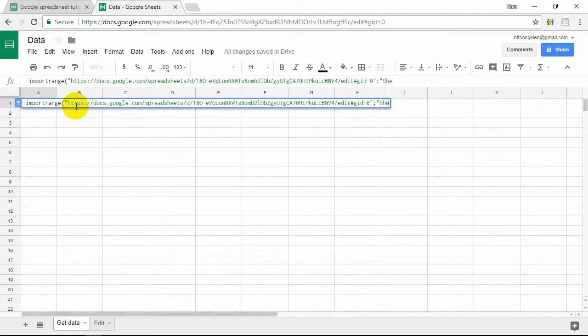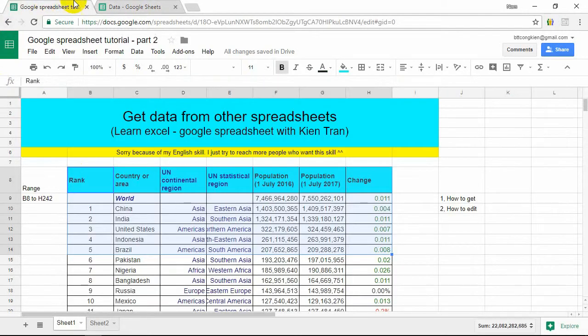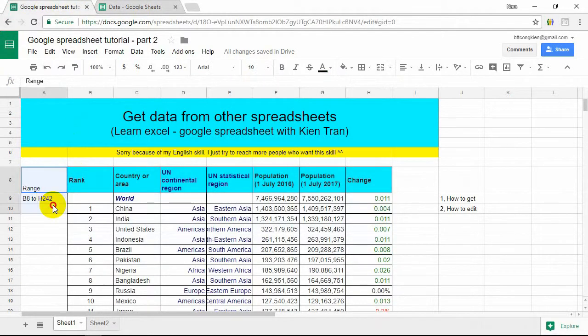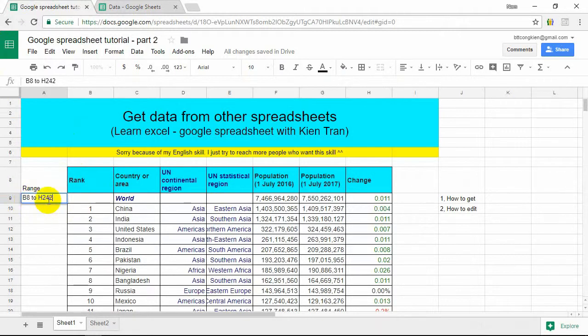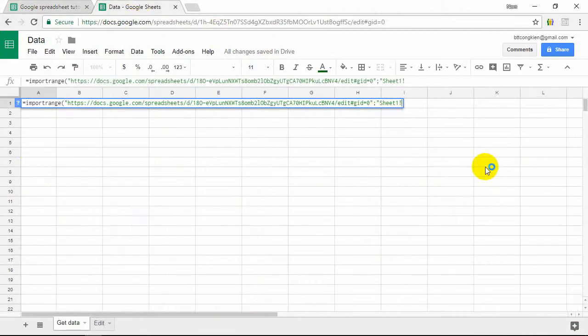Don't forget this one. In this situation, you want to get data from B8 to H2242. We type B8 to H2242.